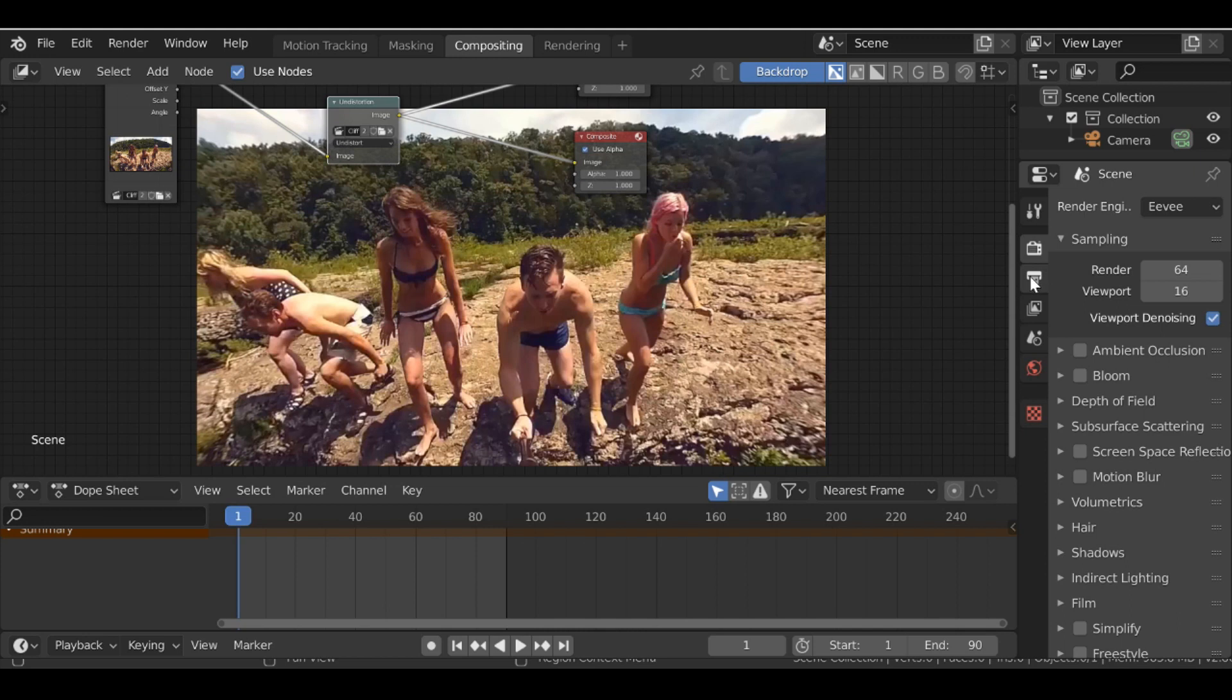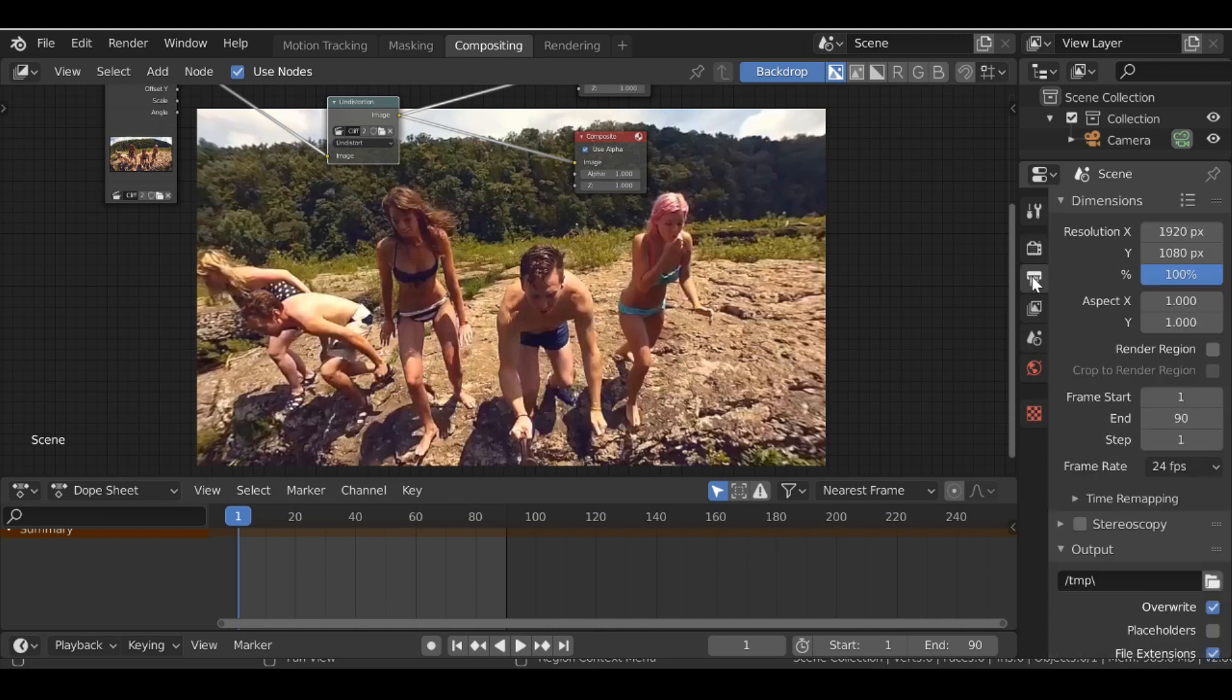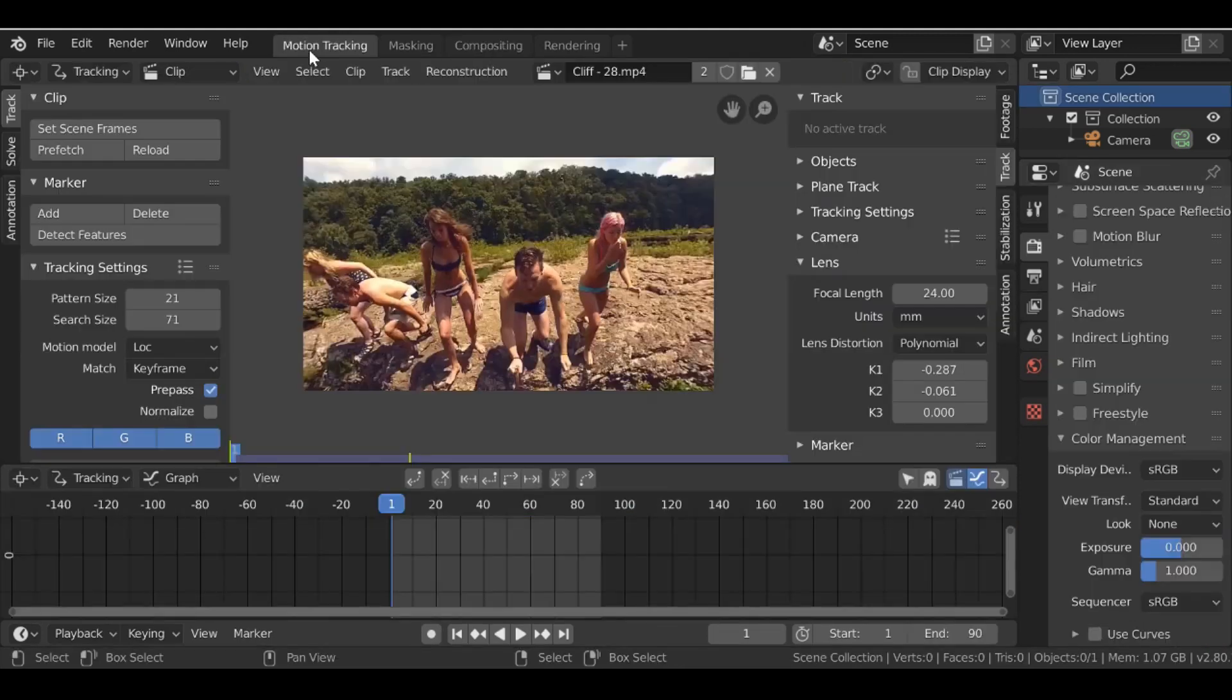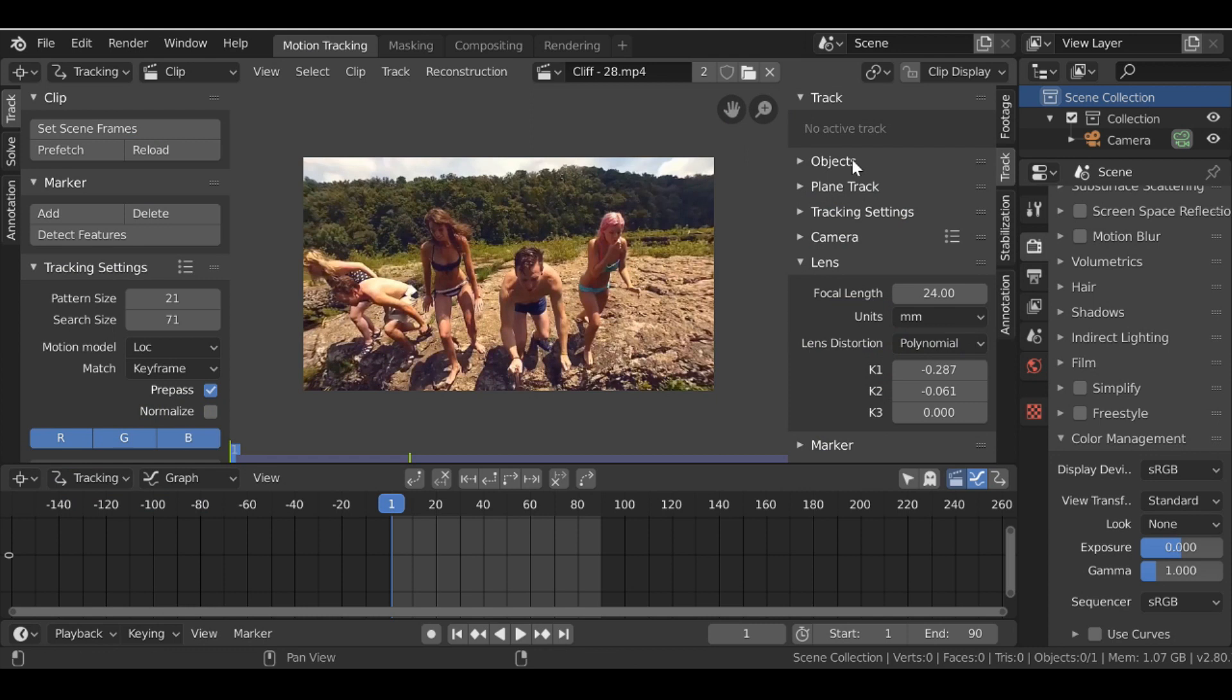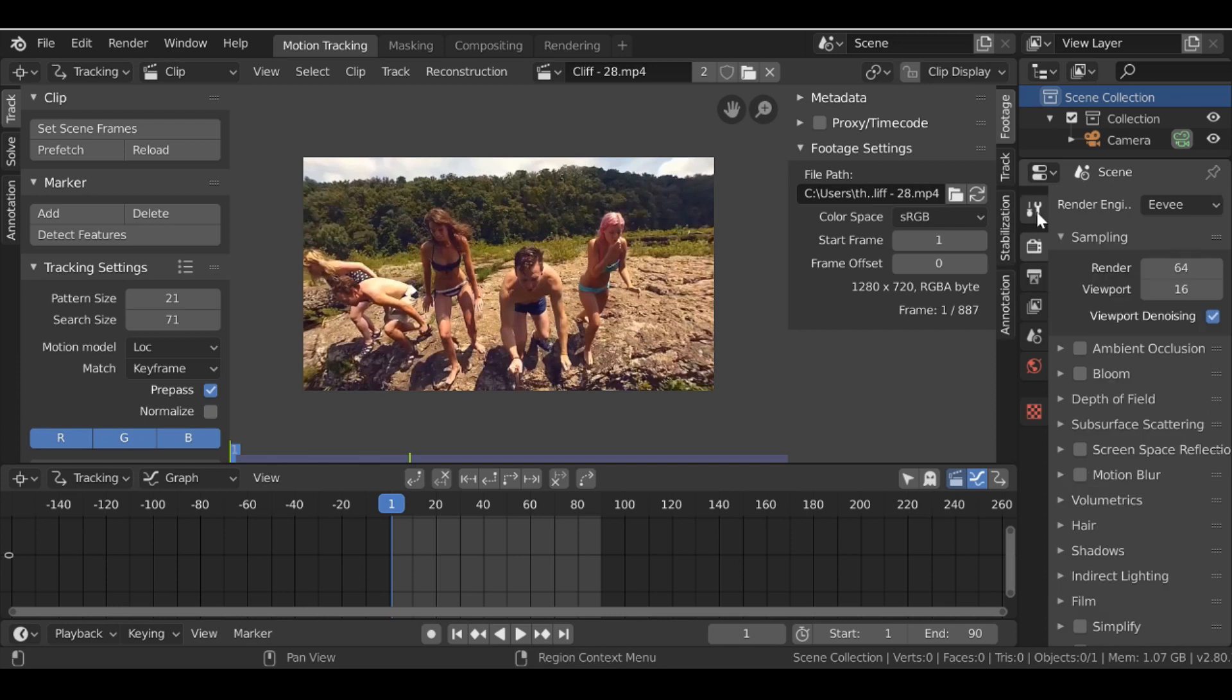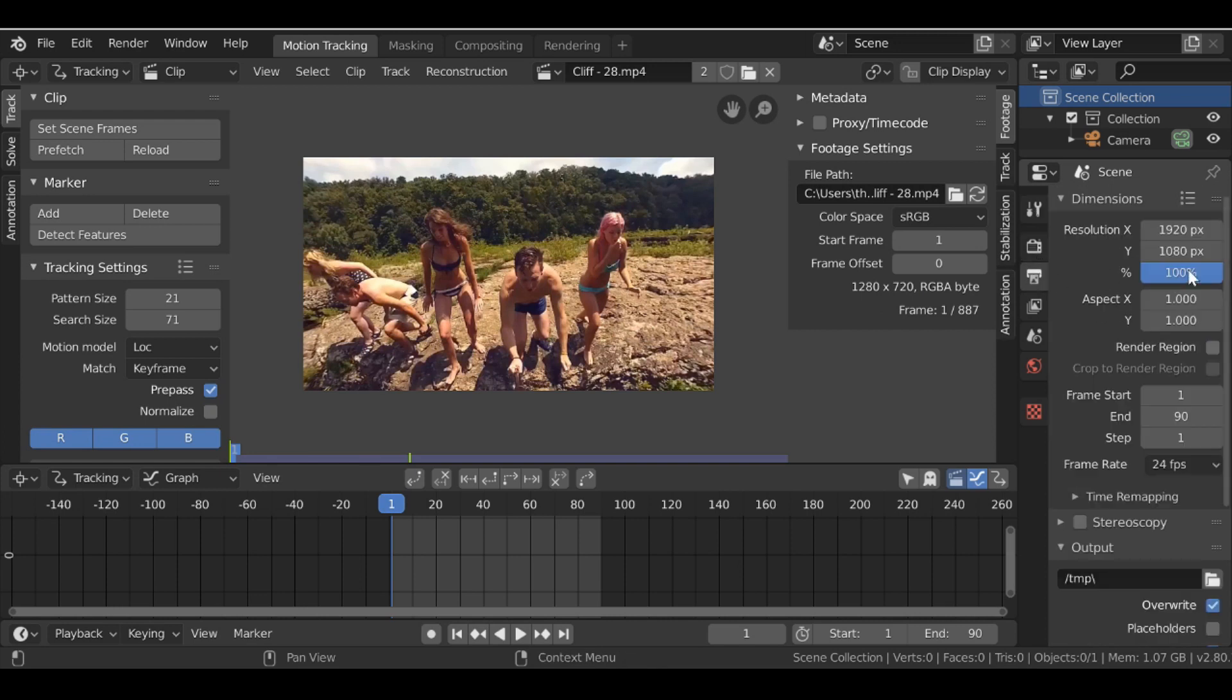First we want to do is go to Output and then we want to make sure that the video resolution is the same as the movie clip that we're using. And if you don't remember the video resolution, what you can do is go to Motion Tracking, go back to Footage here, and then you can see exactly what the resolution is.